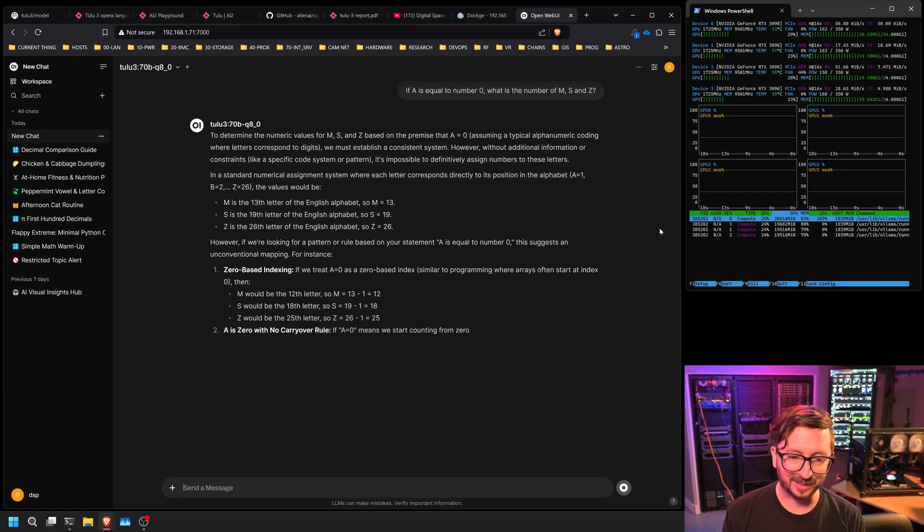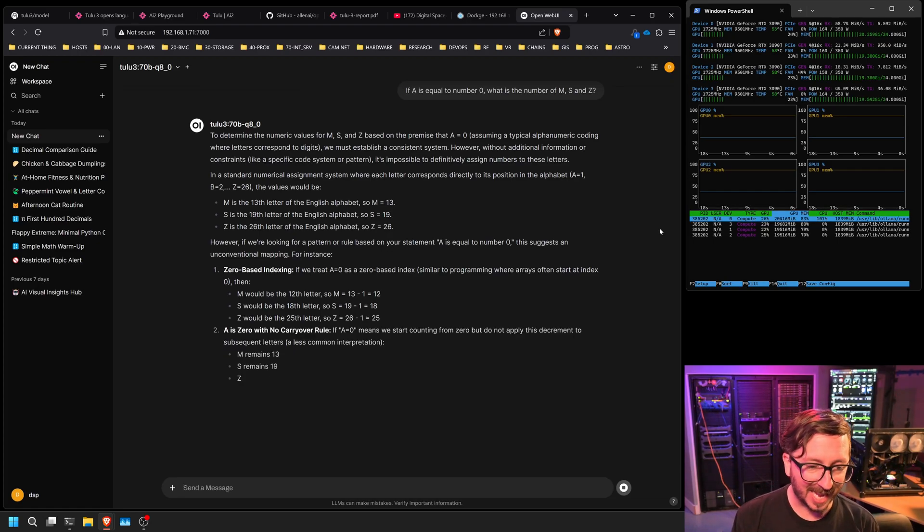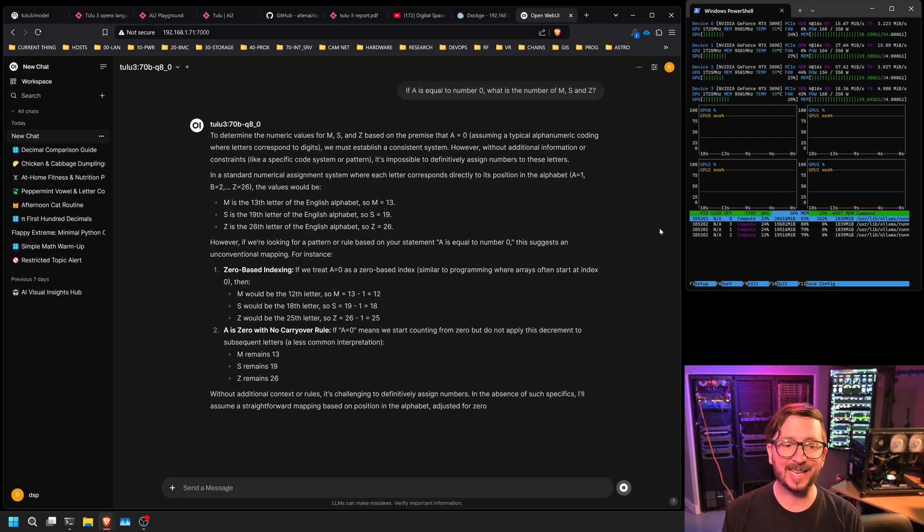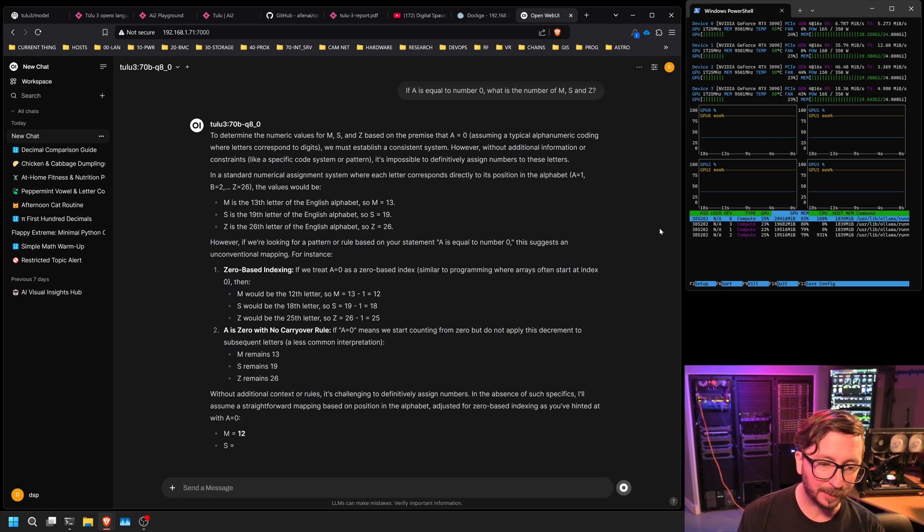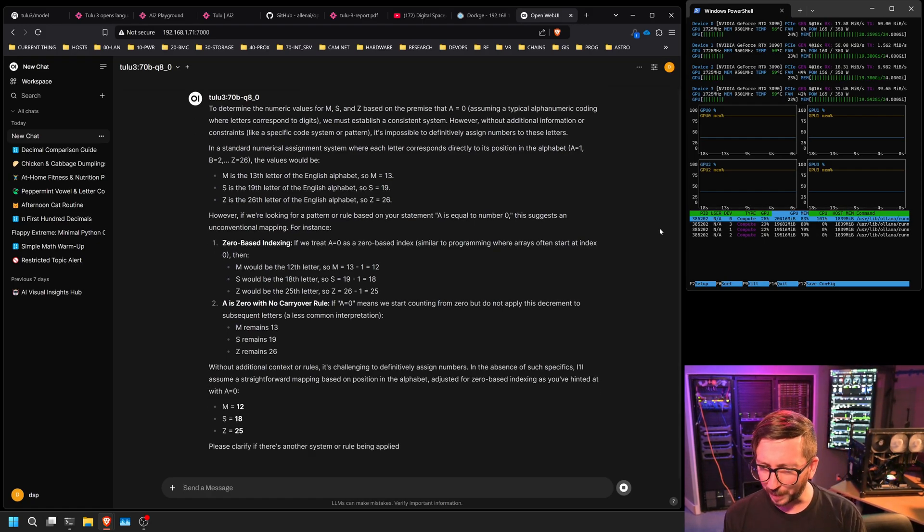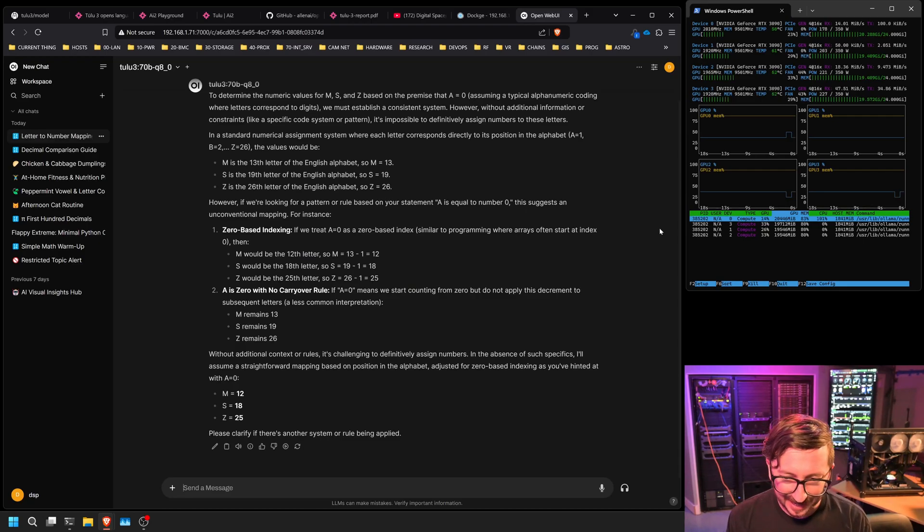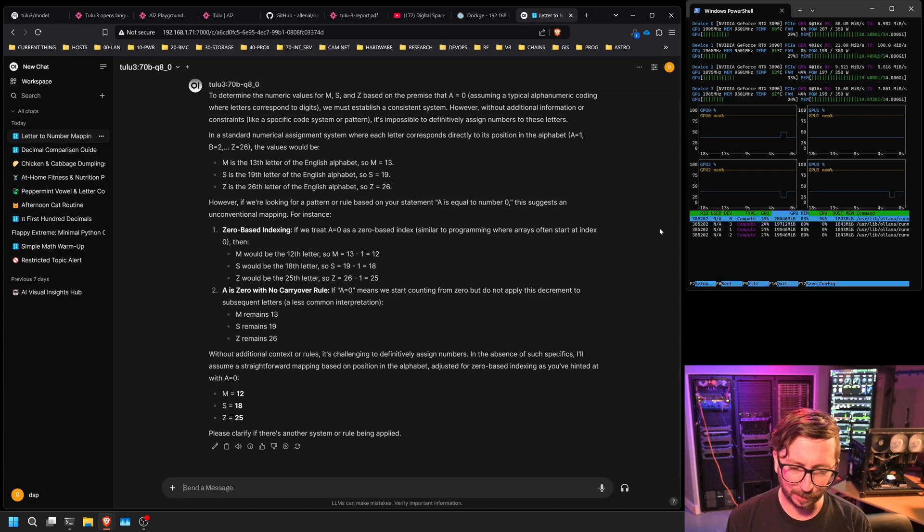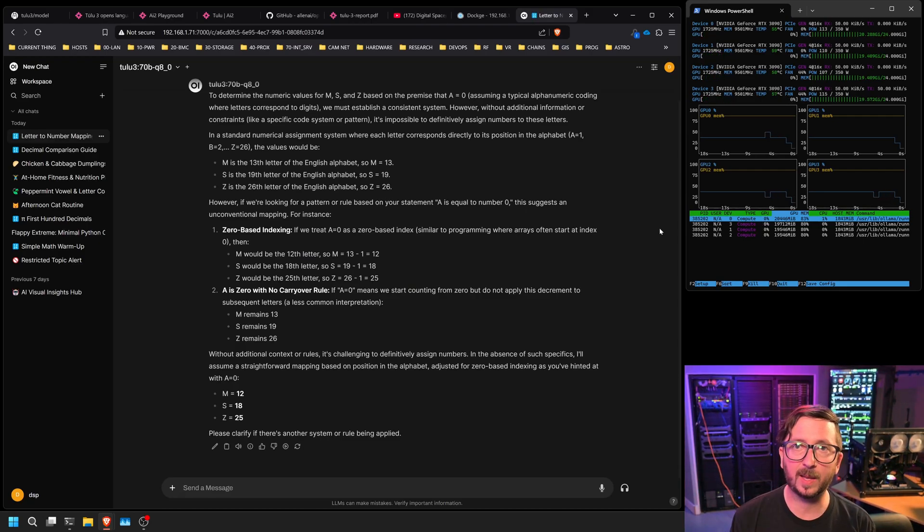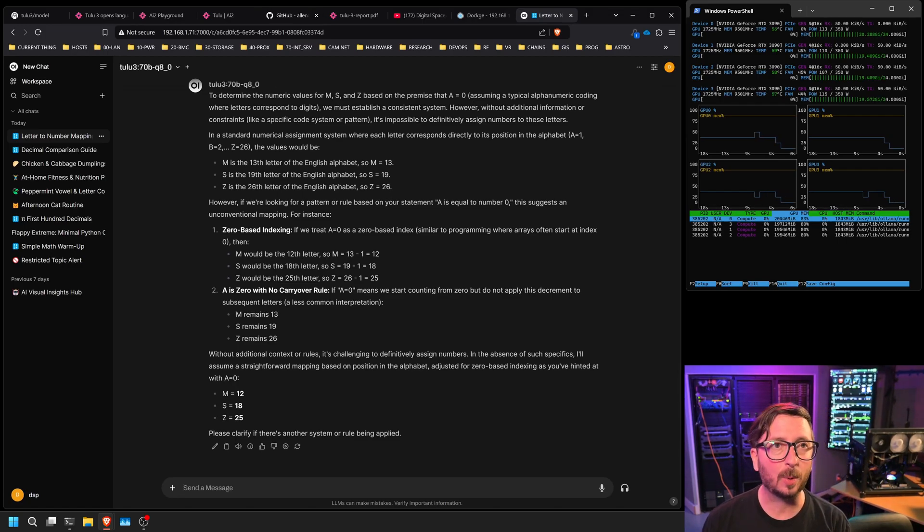And if it can actually create that array shift and provide the proper letters to numbers relationship. It looks like it's on the right track here. It does have it. Yes. Yes. And it is going to get that, it looks like. So it did get that as far as the zero-based indexing. So that's great. And I think that we can say this is a success. Now, it did give us a secondary option, but I don't think that that is a common interpretation at all. Let me know what you think. Did finalize it and say M=12, S=18, Z=25.